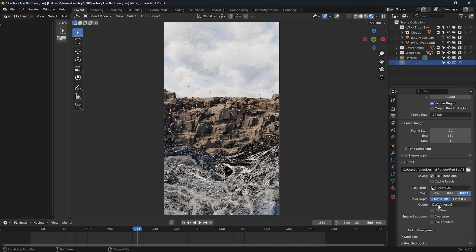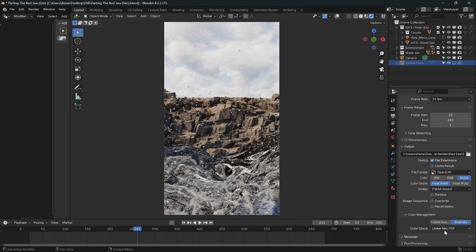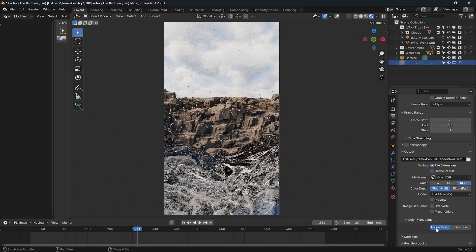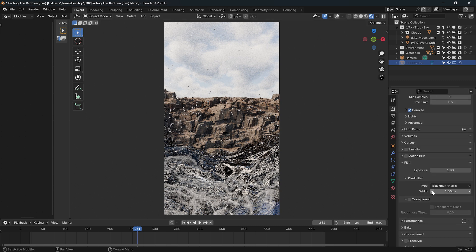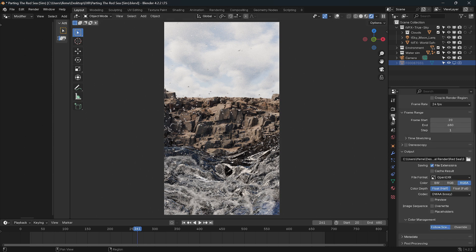For color management, press Override to inspect the settings. You can see the scene is Linear Rec.709 — EXR is a linear format. What we see in the viewport is a transformed format — AgX — which has already had a color transformation curve applied. The linear format is what we are actually exporting out of Blender with the EXR.